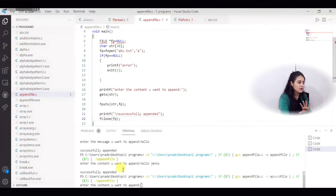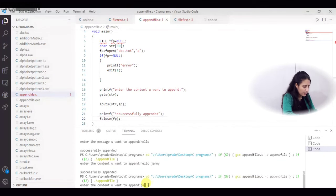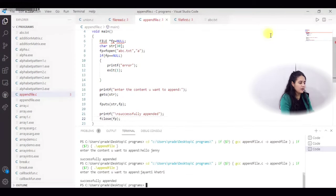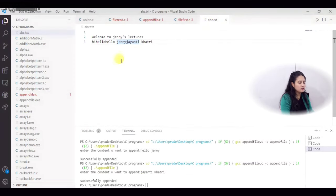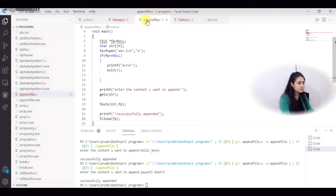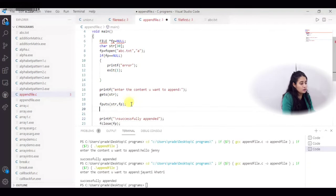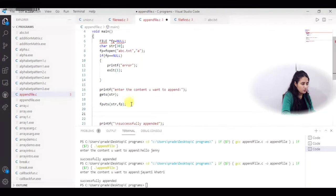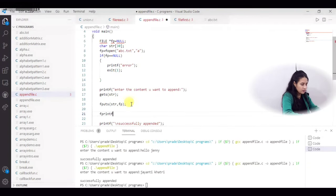Let me run the program again and add more content. I type 'Jenthi Khatri' and press Enter — successfully appended. Checking the file: after 'Hello Jenny', now 'Jenthi Khatri' is there. The previous content is preserved and new content has been added. However, both are on the same line since we used fputs without a newline.